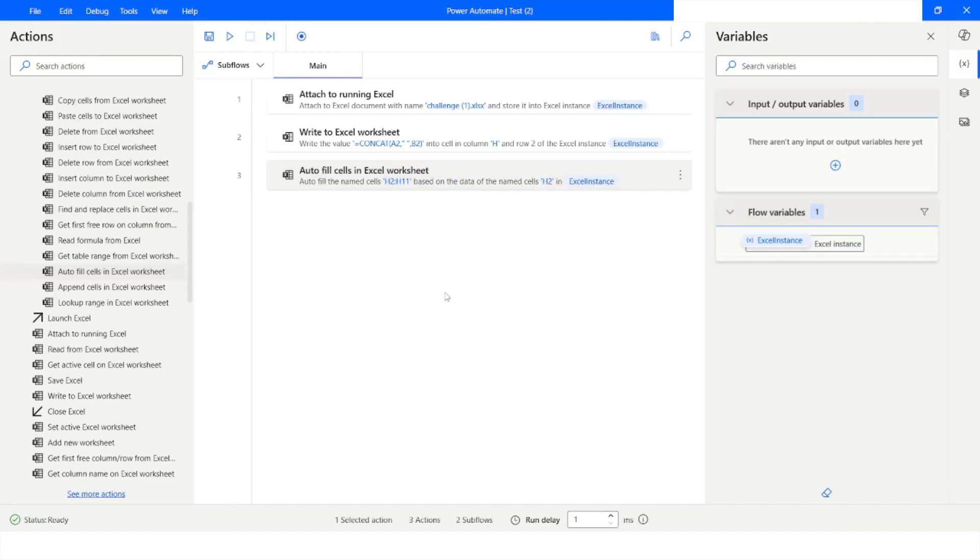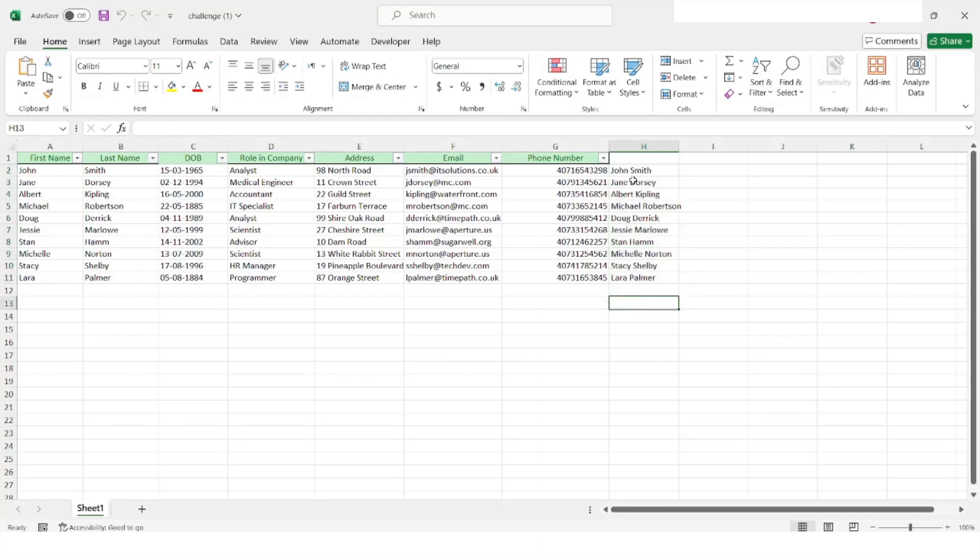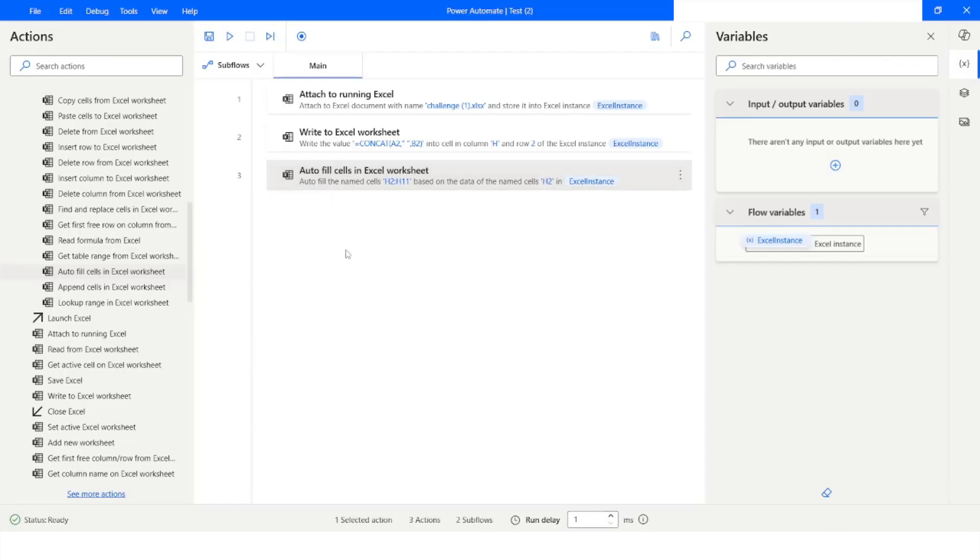Execution has been completed and now here you can see that the formula has been applied properly and if you see there is formula behind this value. I will go back to Power Automate Desktop.